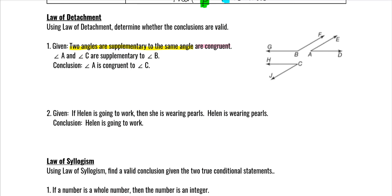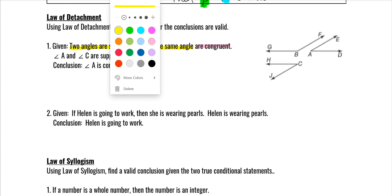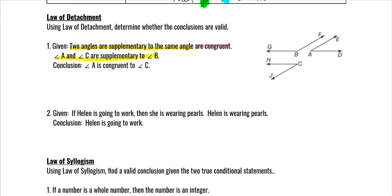Then it says angles A and C are supplementary to angle B. That means the measure of angle A plus the measure of angle B equals 180, and the measure of angle C plus the measure of angle B equals 180. That's all that part is saying, just in a more complicated way.